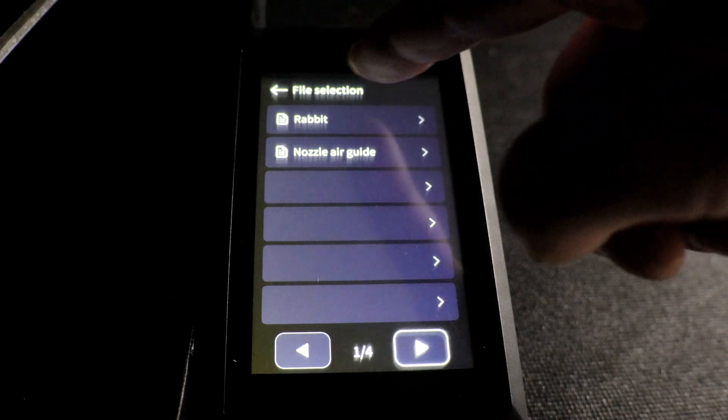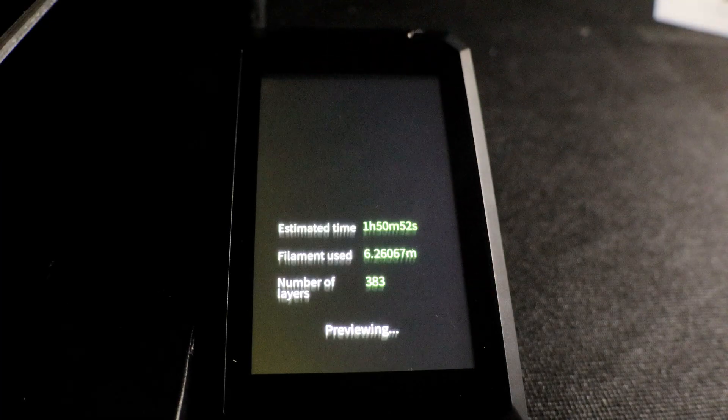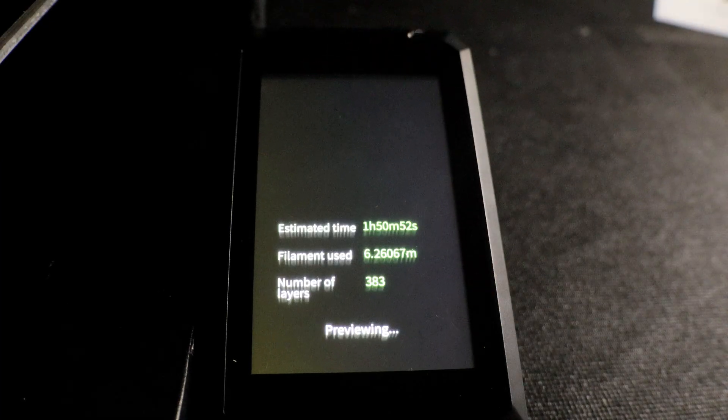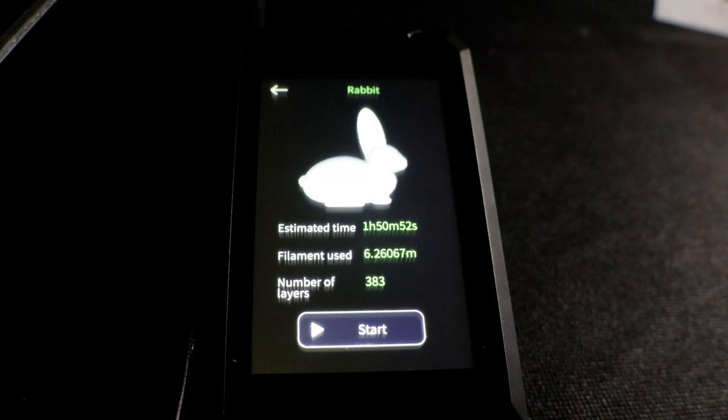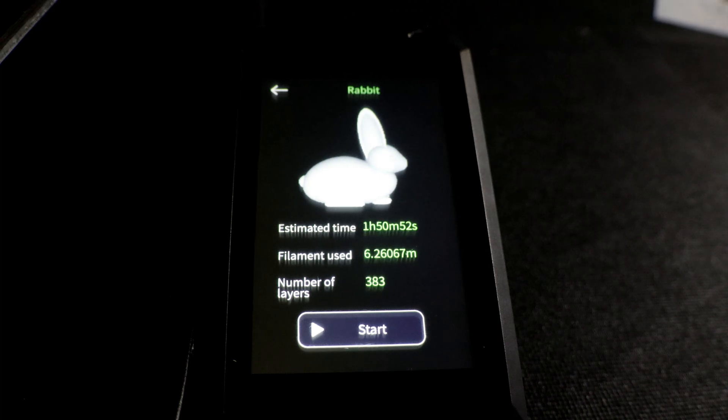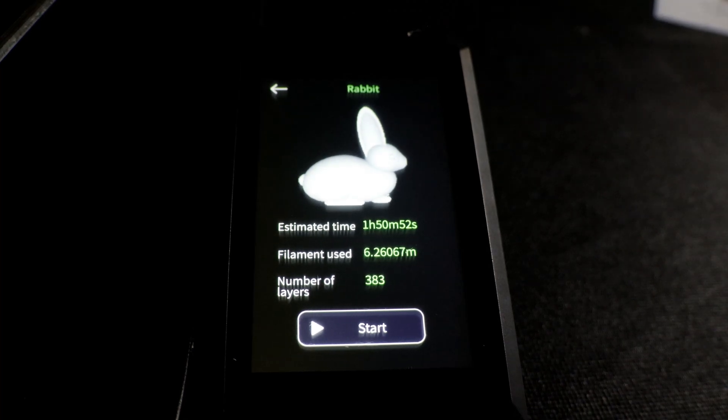All that's left to do now is to try one of our test prints. This is the rabbit test print that comes with the CRM4.